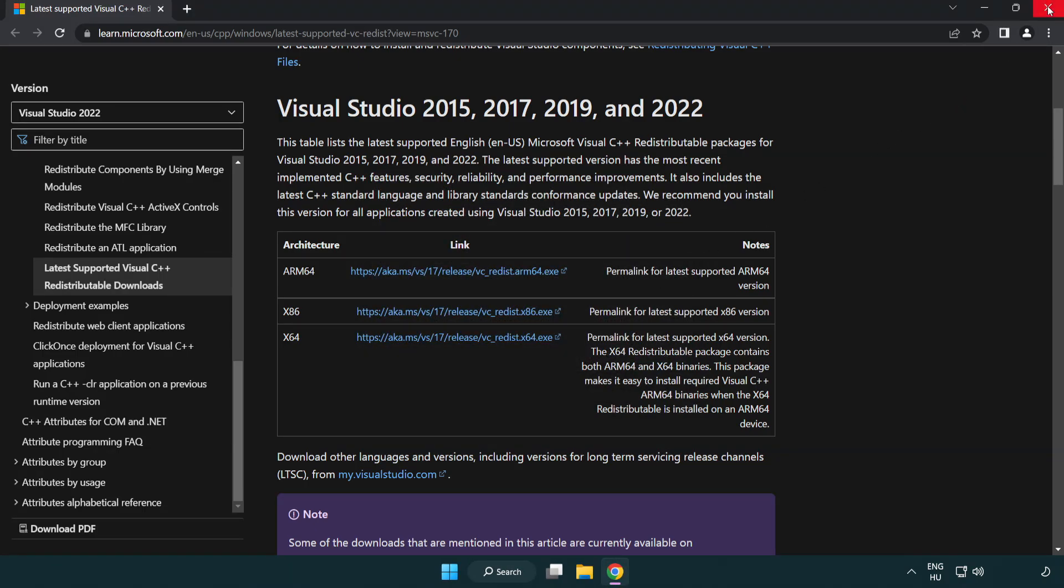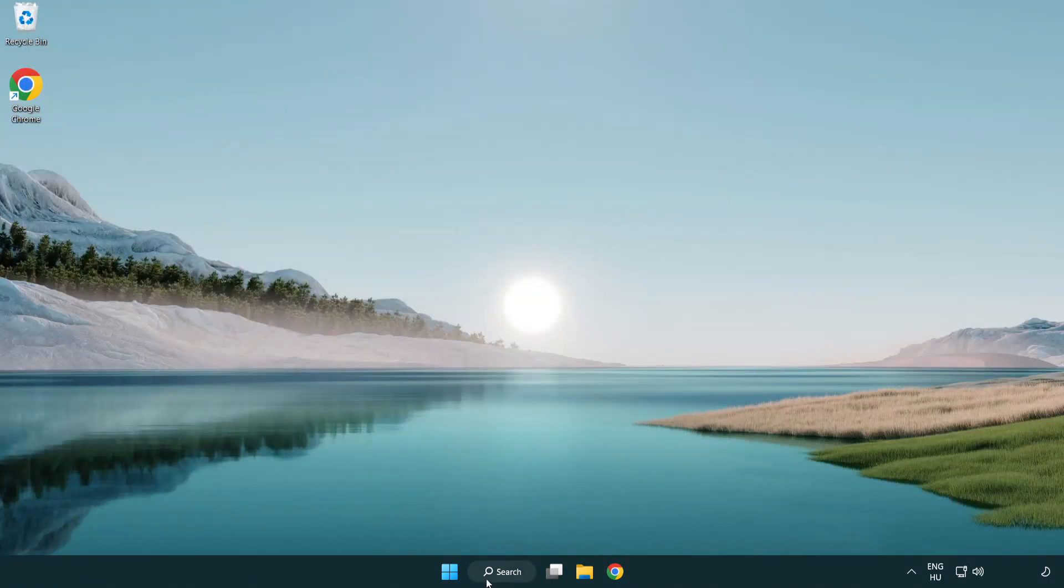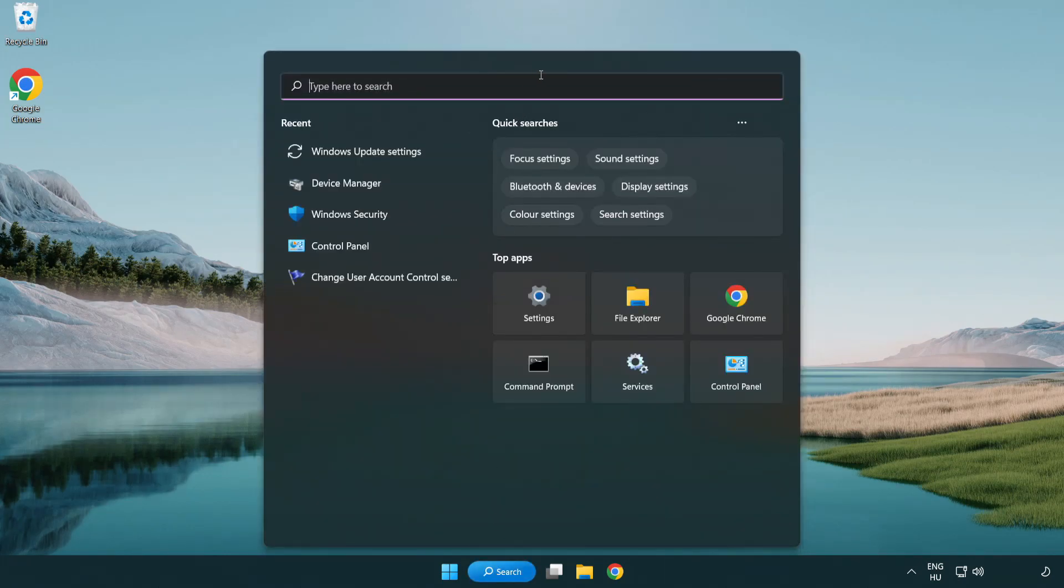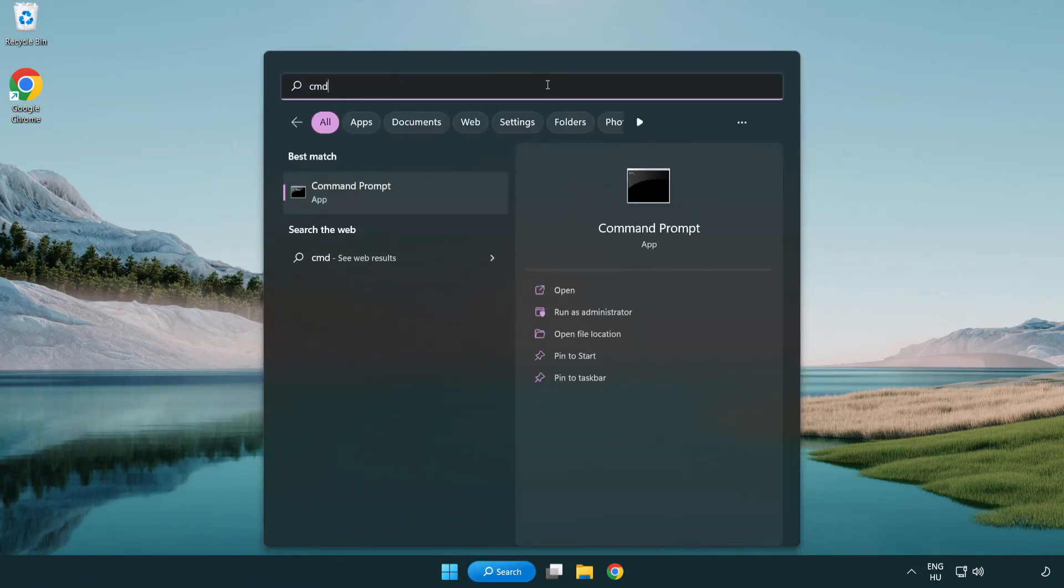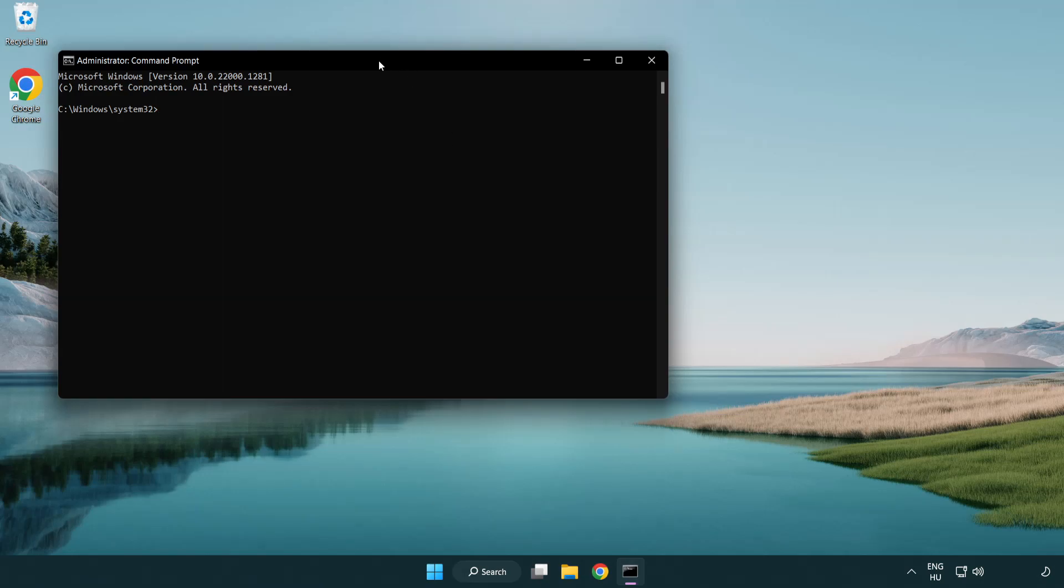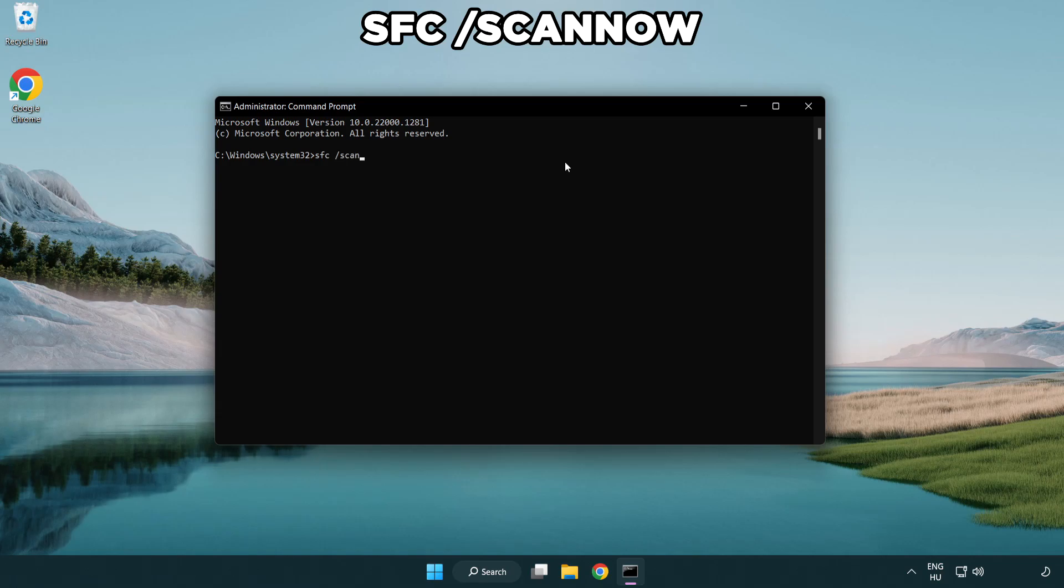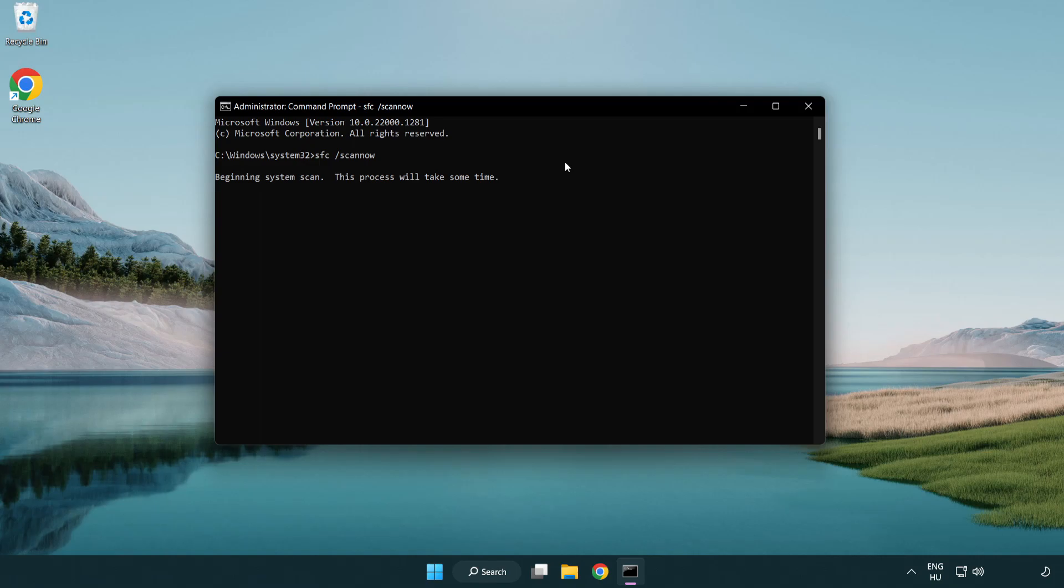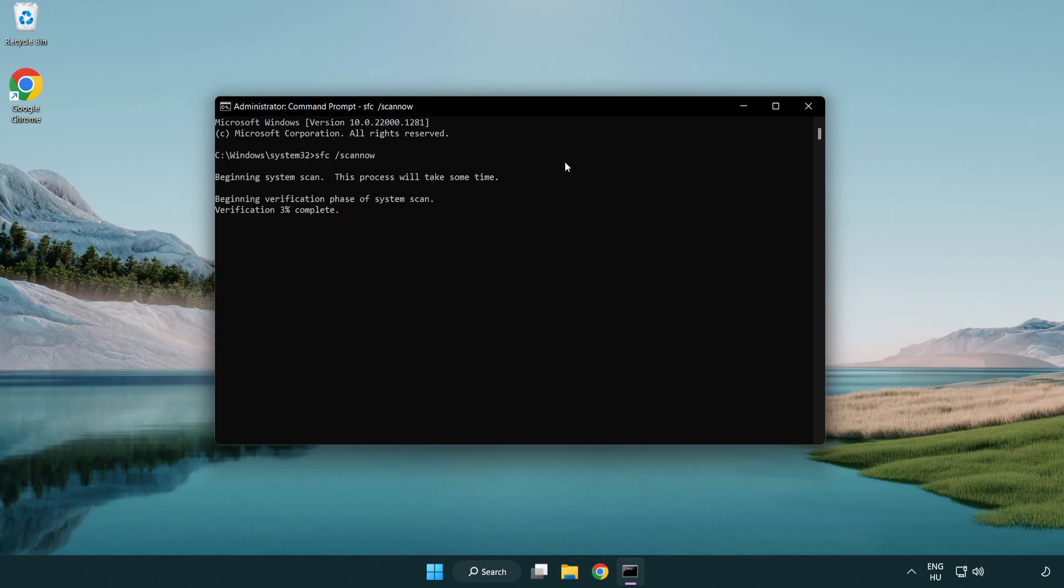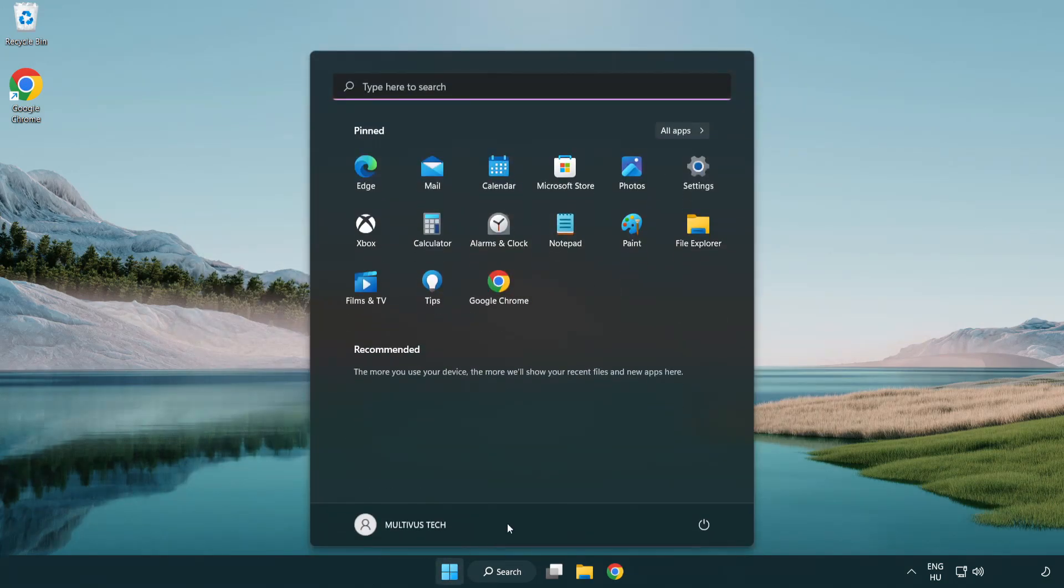Close internet browser. Select and click run as administrator. Type SFC scan now. Wait. After completed close window. And restart your PC.